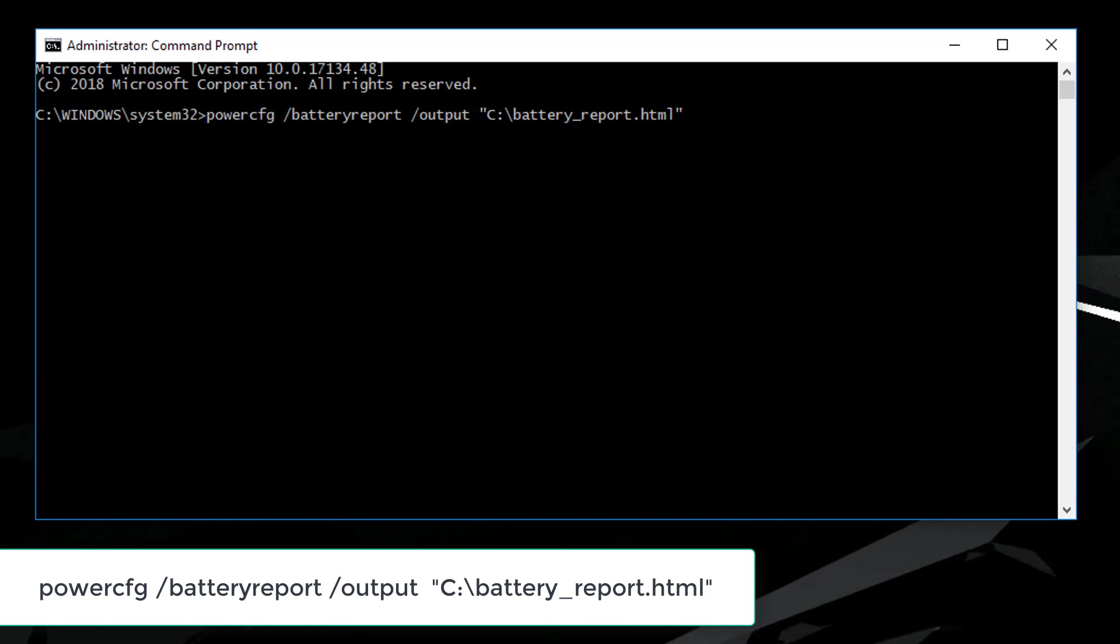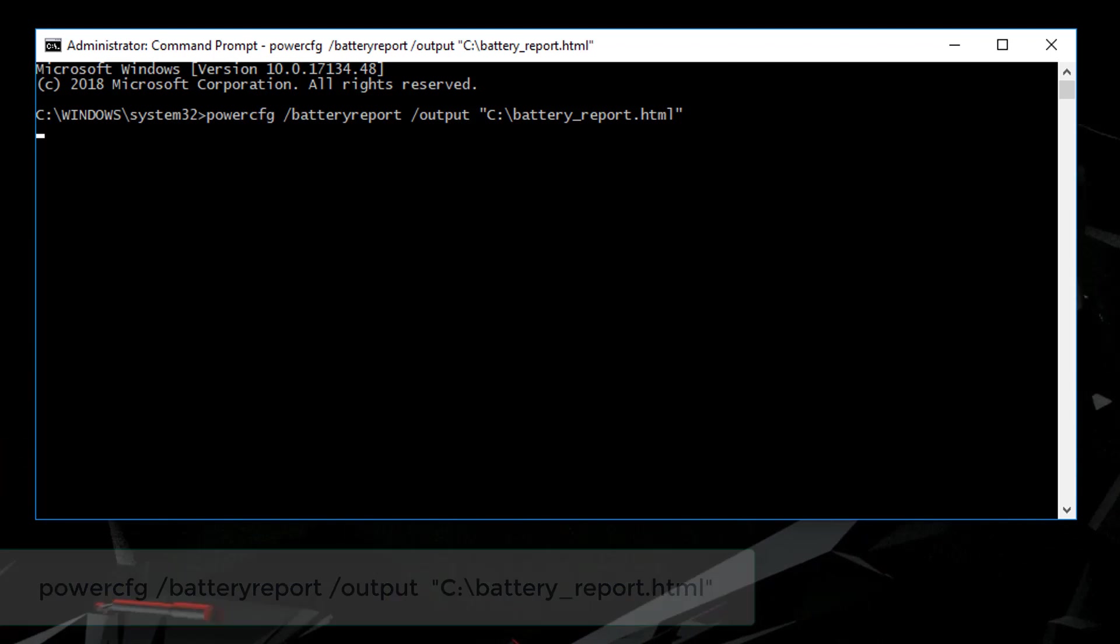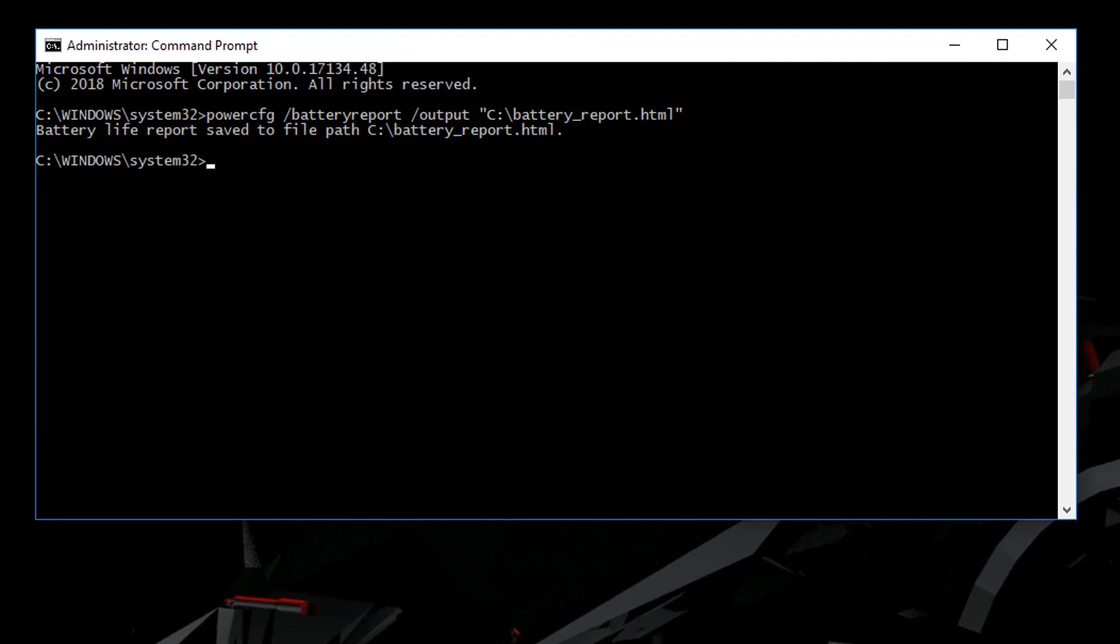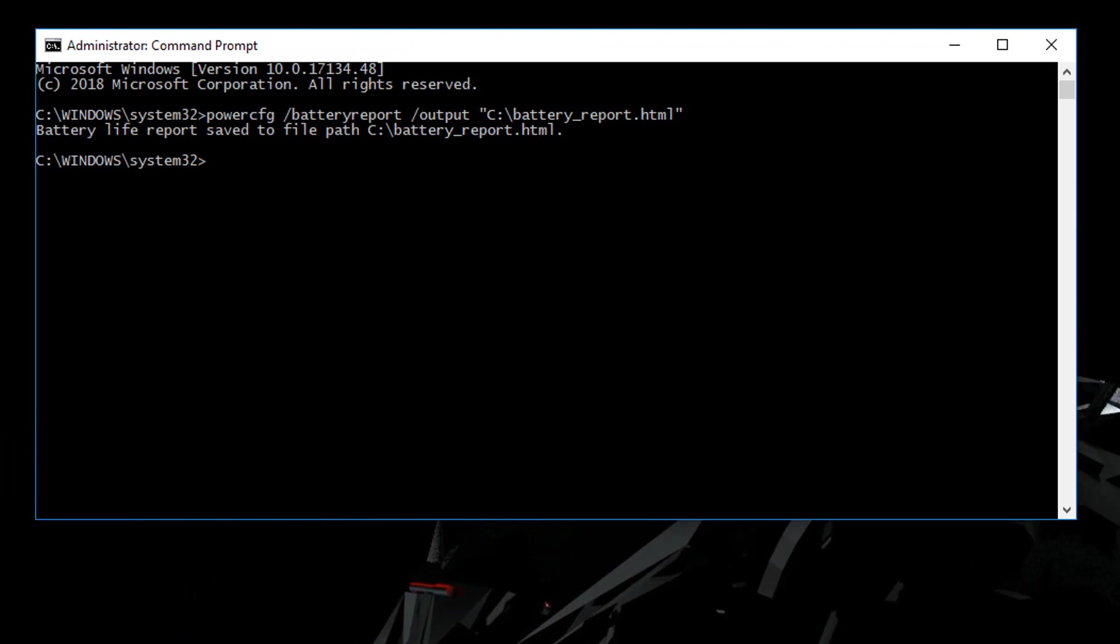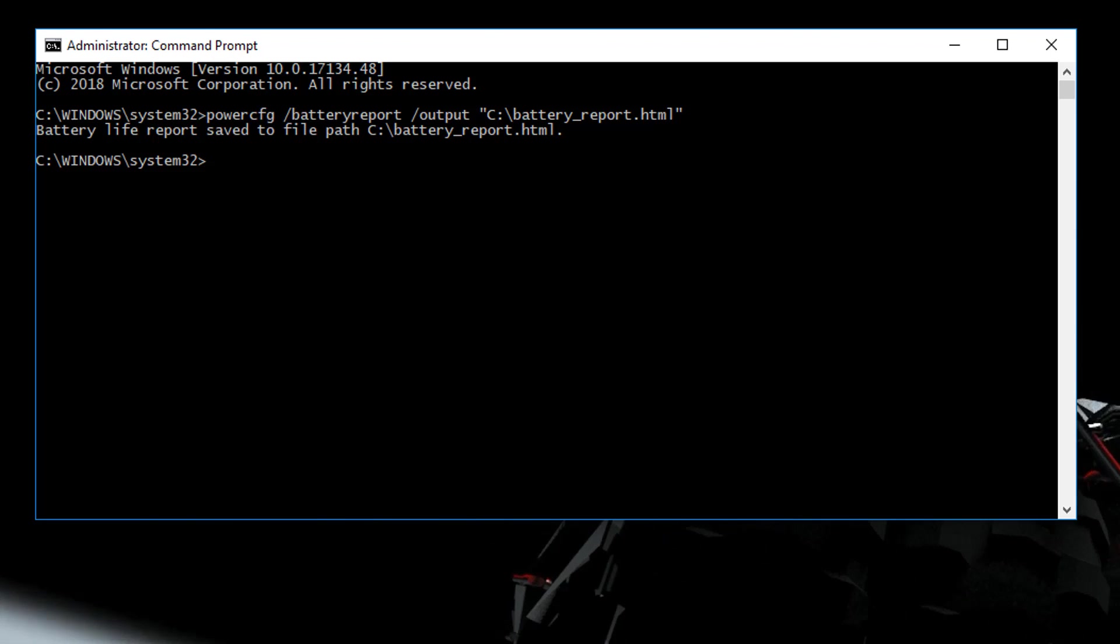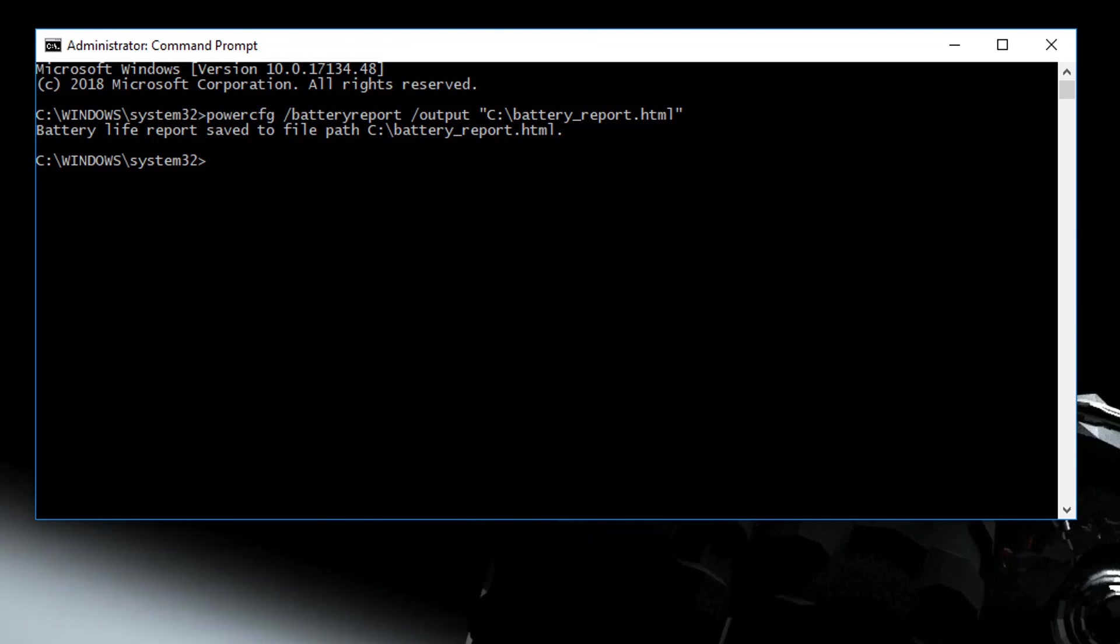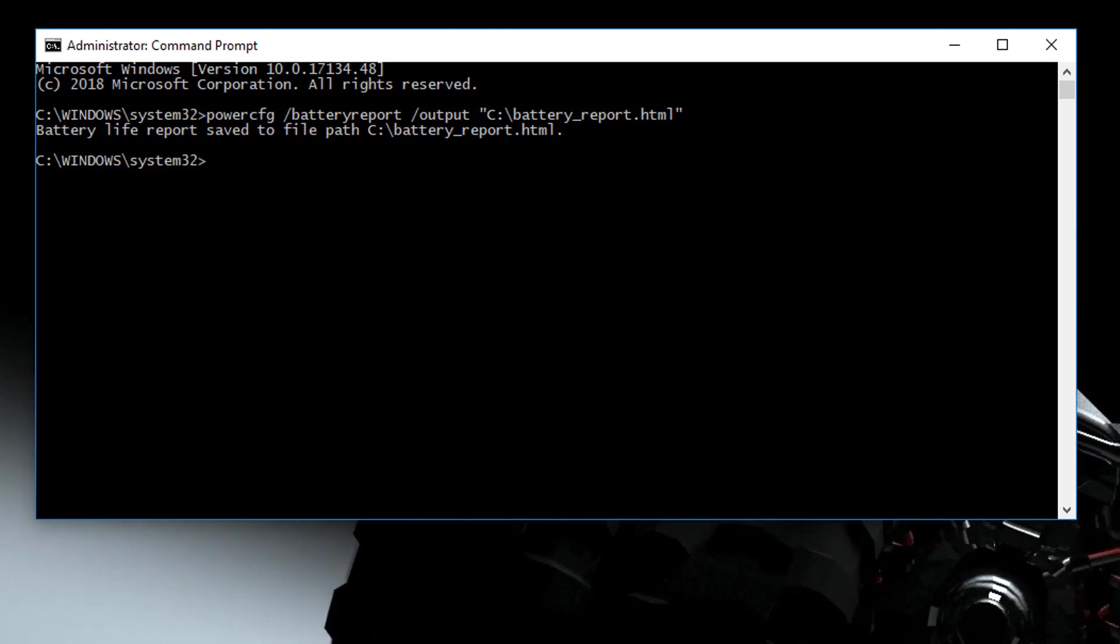Once you've done that, go ahead and press enter. And you'll see a response back that the battery life report has been saved in the location you selected.